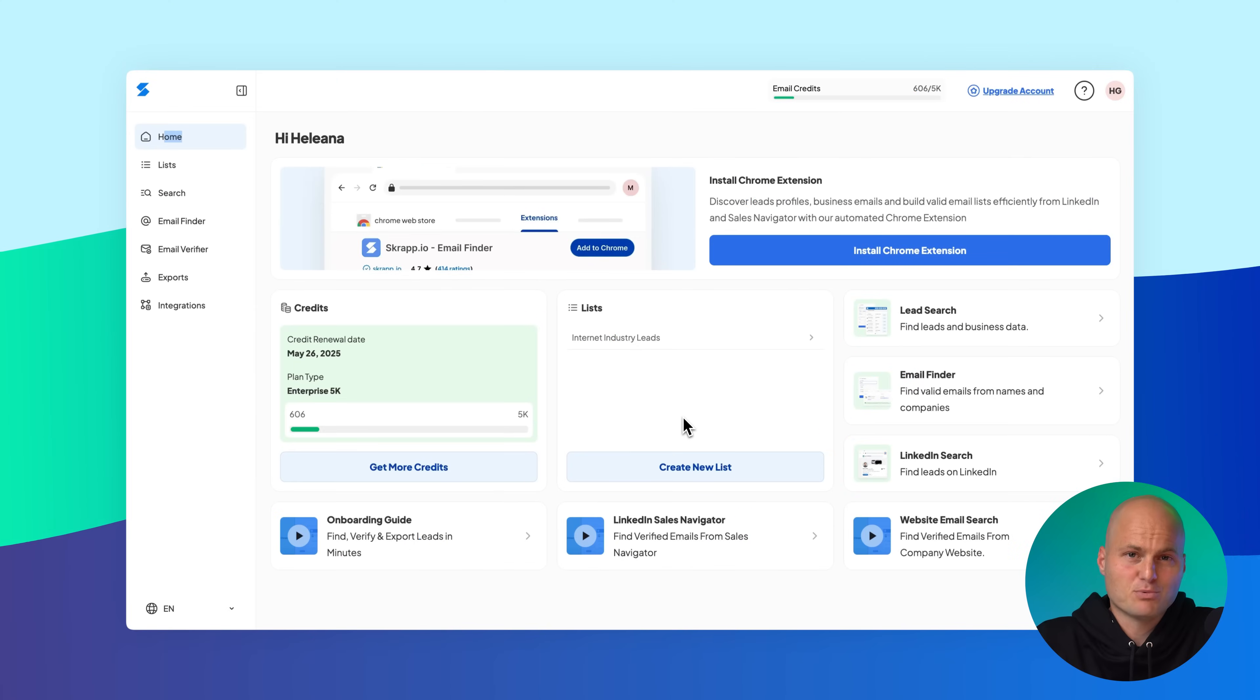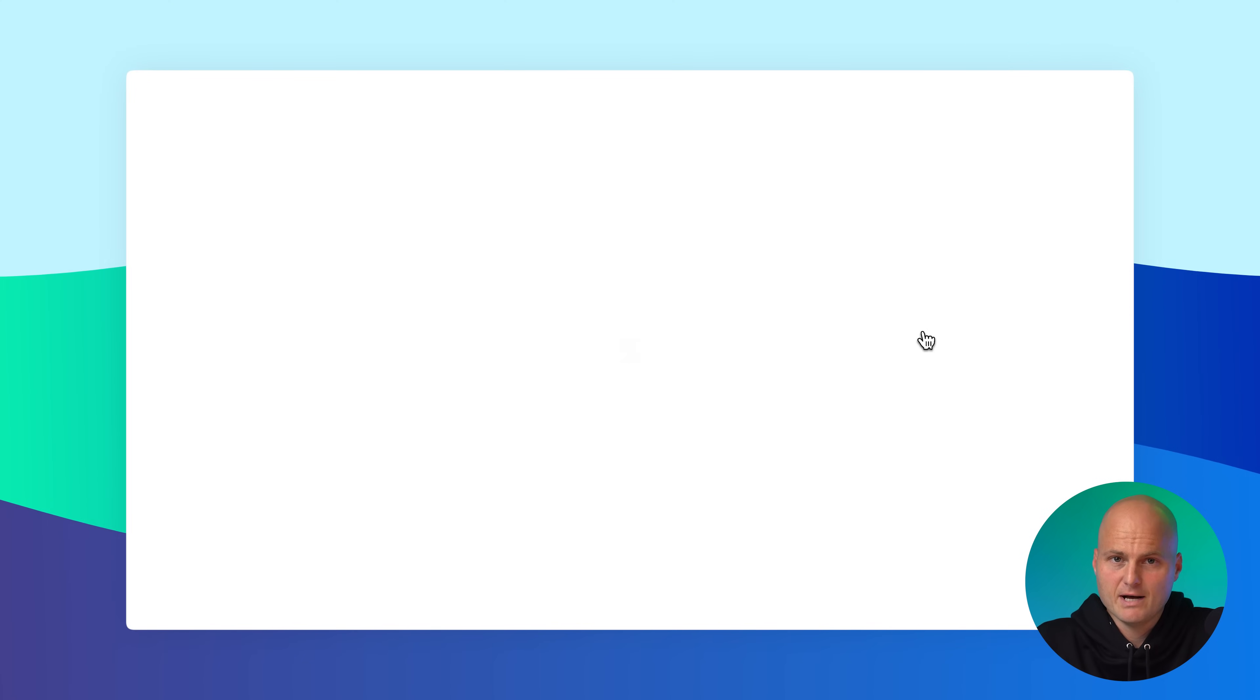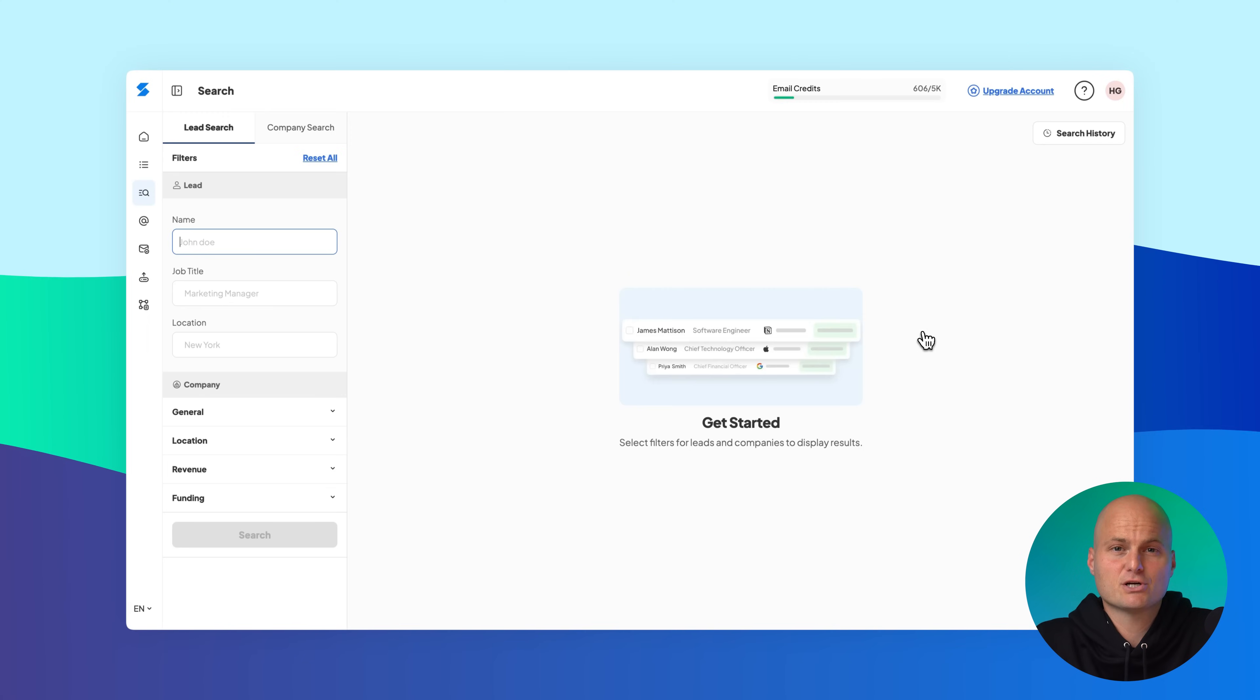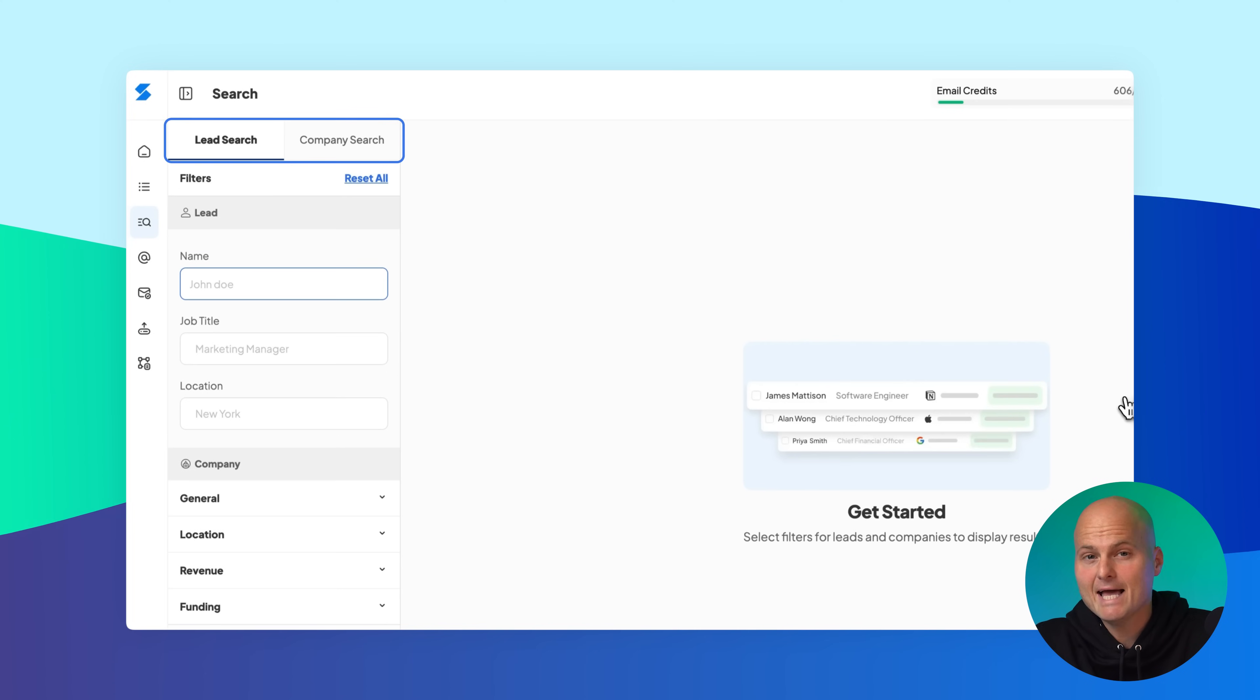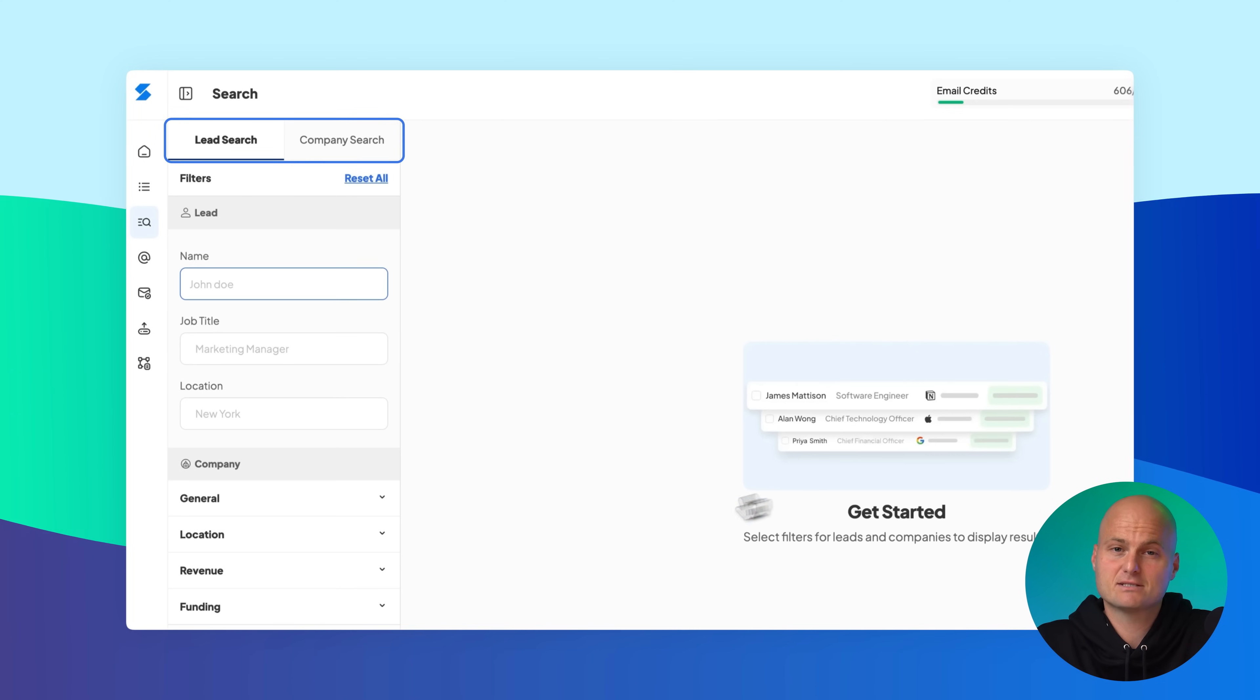Let's start with how to access the feature. From your home dashboard, click on the lead search shortcut. This opens the search page in a new tab where you can toggle between lead and company search using the tabs at the top.